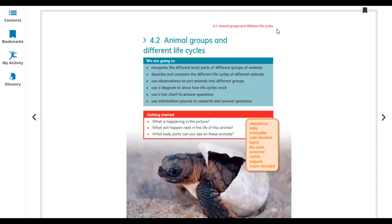Hello everyone, this is Science Learner Book for Grade 3. Let's start Unit 4, Lesson 4.2: Animal Grouping and Different Life Cycles.